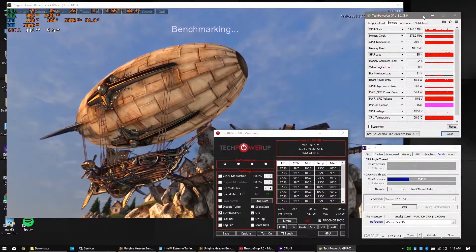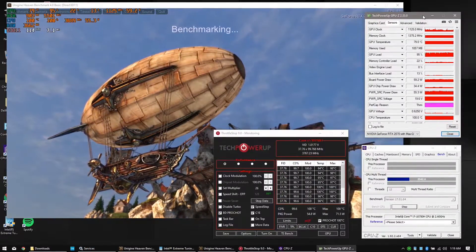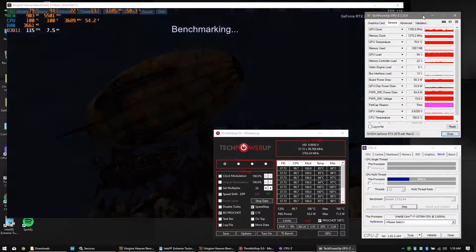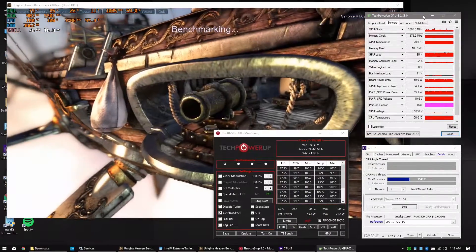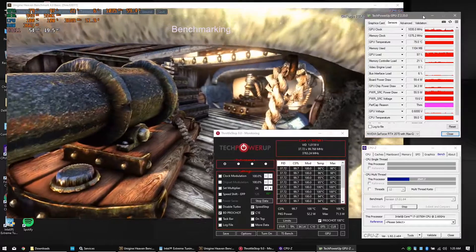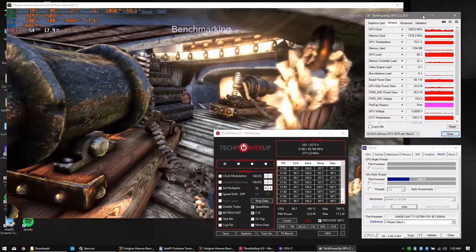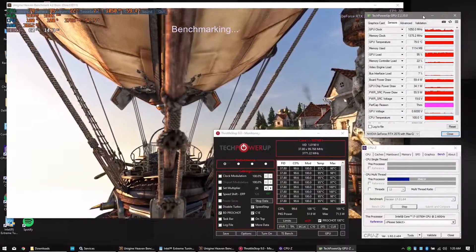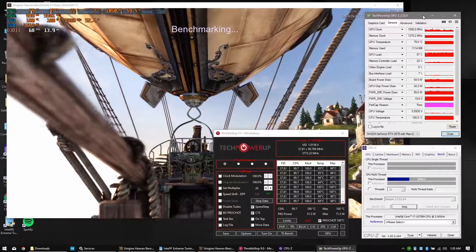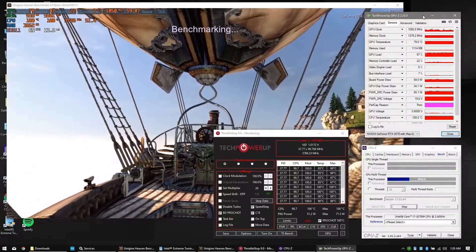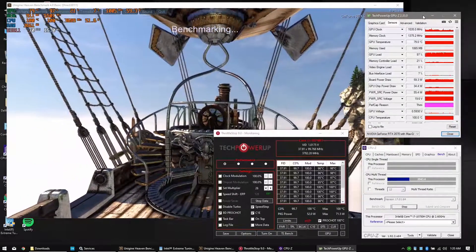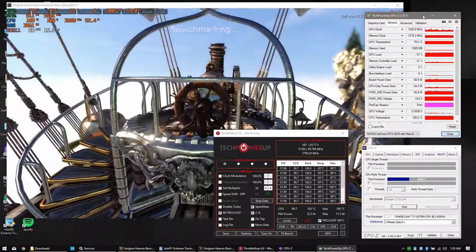To test thermals I'm running CPU-Z and Heaven so that I can hit the cooling system really hard. It's fairly unrealistic, I know, but since we're trying to optimize the cooling this is gonna do it. The clocks and temperatures are awful — let's just open this up, apply some liquid metal, and see what happens.